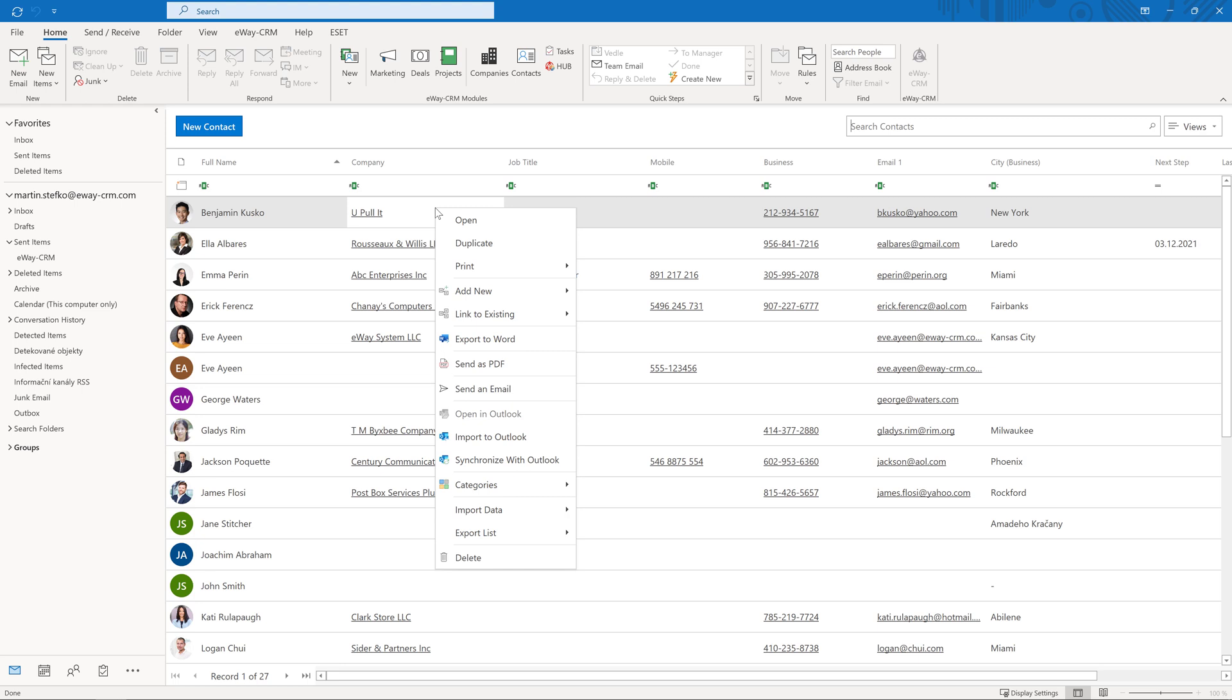Why is this important? If you have added more information like addresses, phone numbers, etc. in eWay CRM but sync the contact based on its state in Outlook, those new details will be erased.